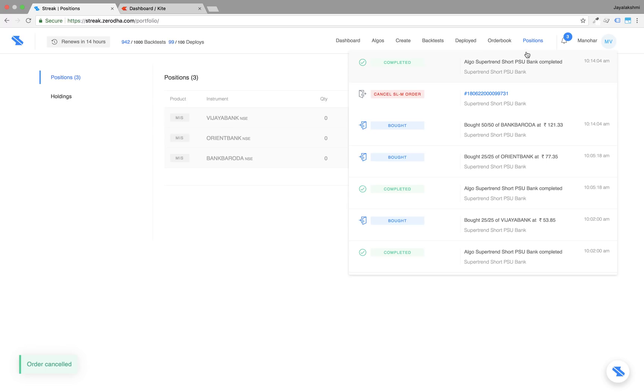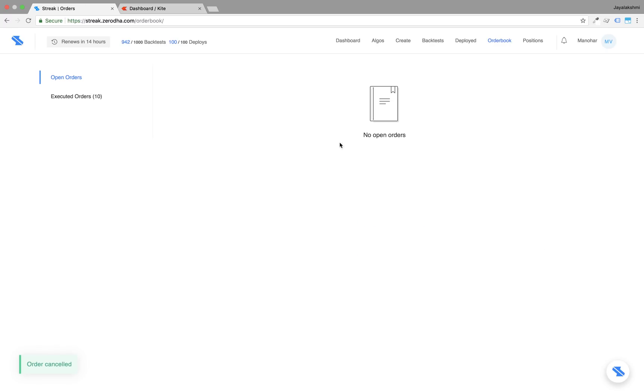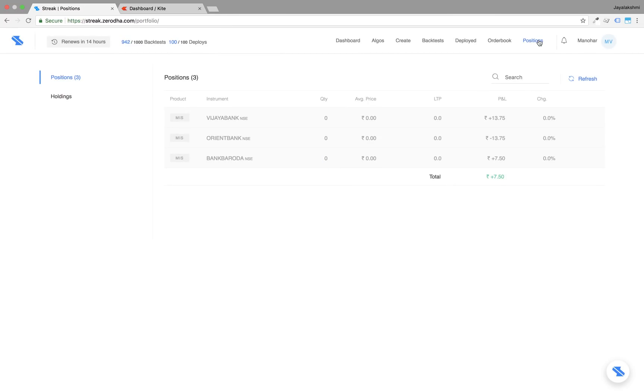However, you will have to click on cancel SLM to cancel SLM orders as shown.